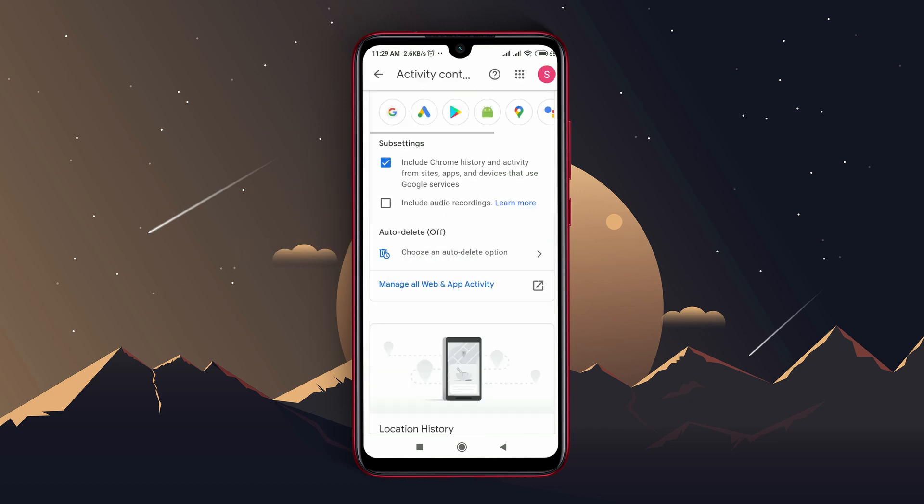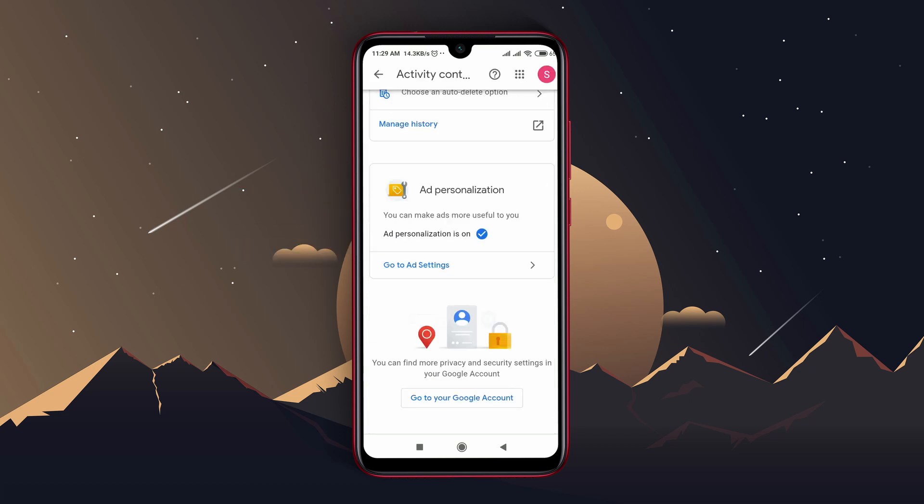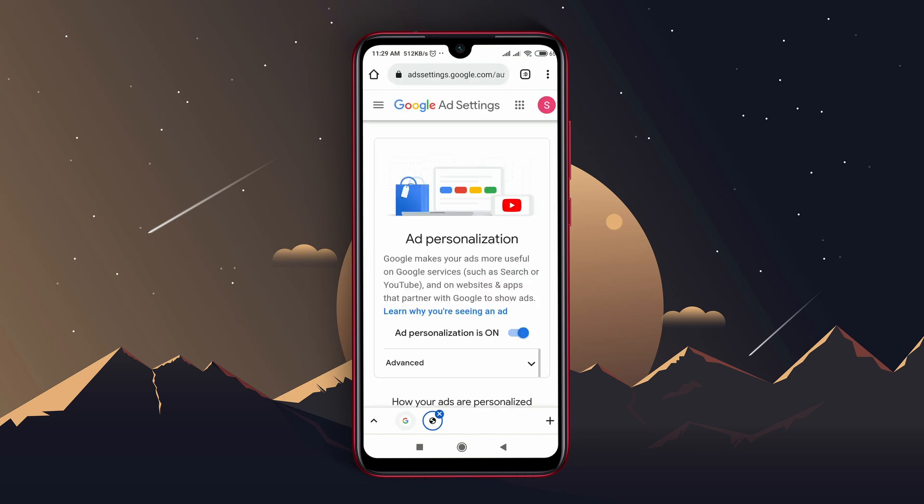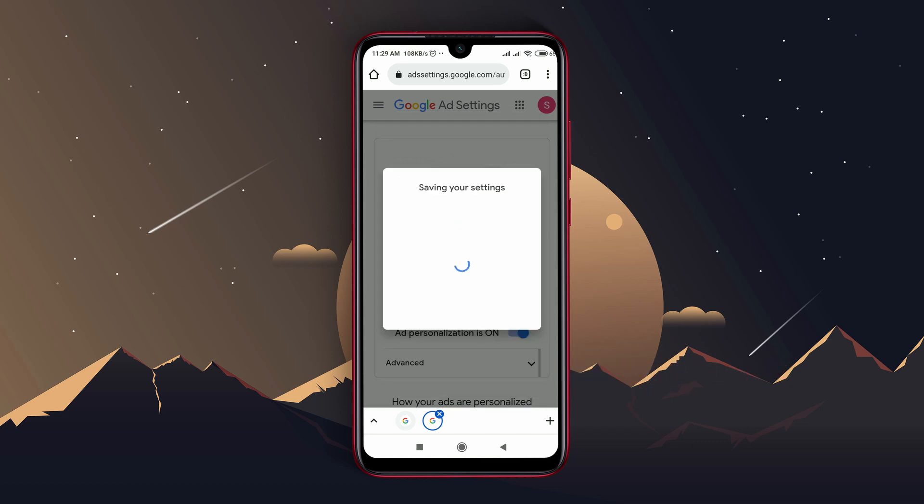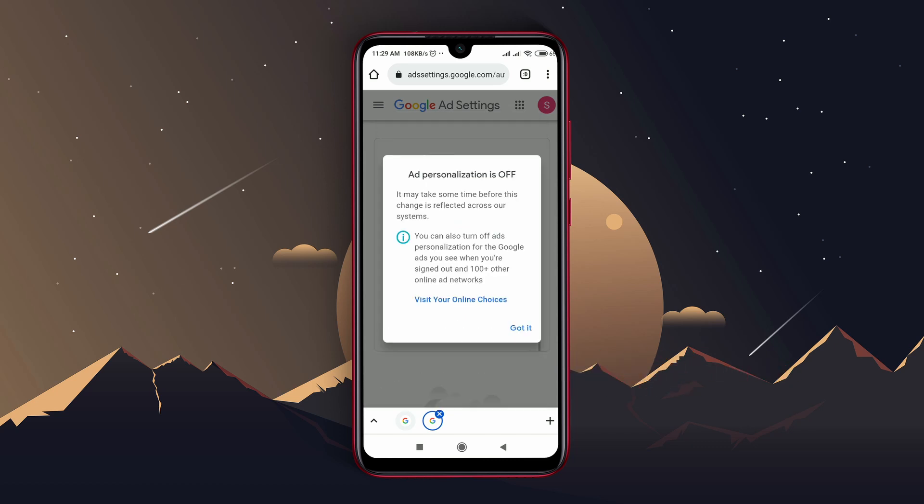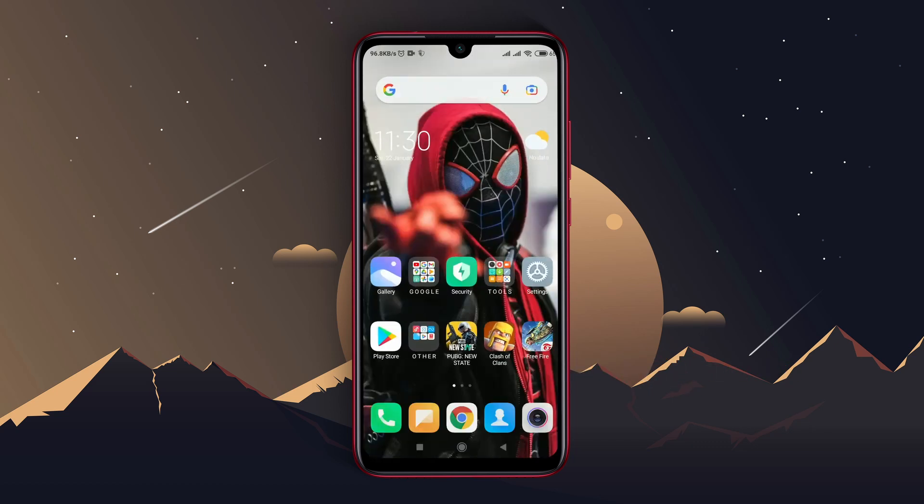Scroll down, you will get an option go to ad settings. At the next page, you will notice ad personalization is on. You just have to turn off the option.